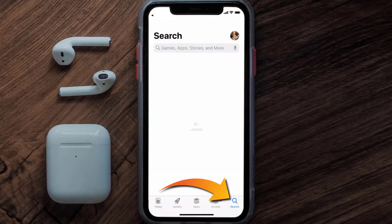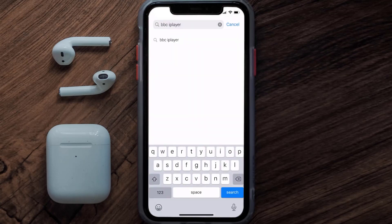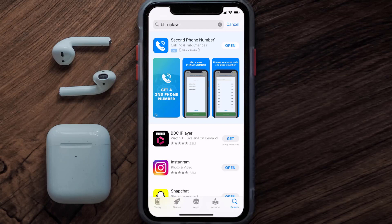Search for the BBC iPlayer app in the search bar, then click on the Get button to install it back on your device. Hopefully this will fix the issue.